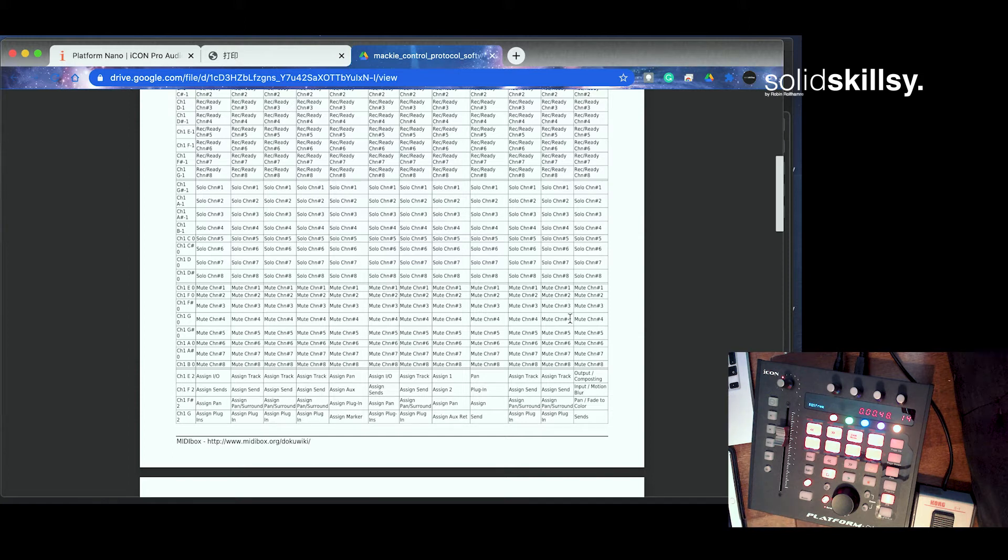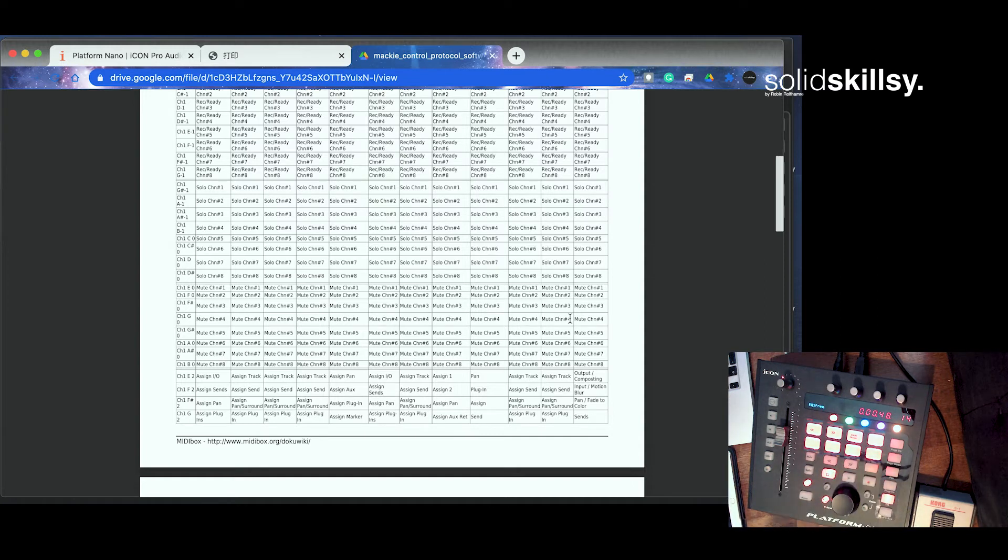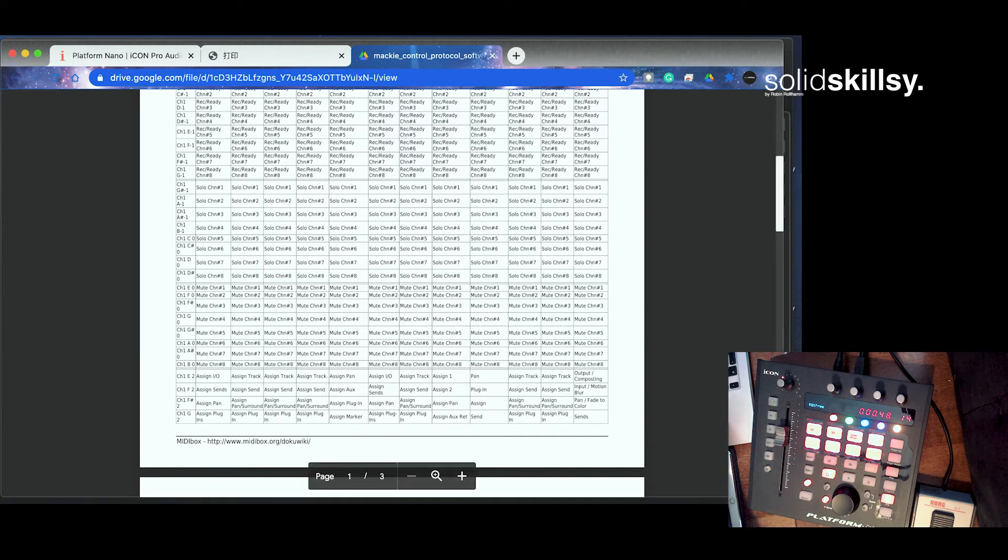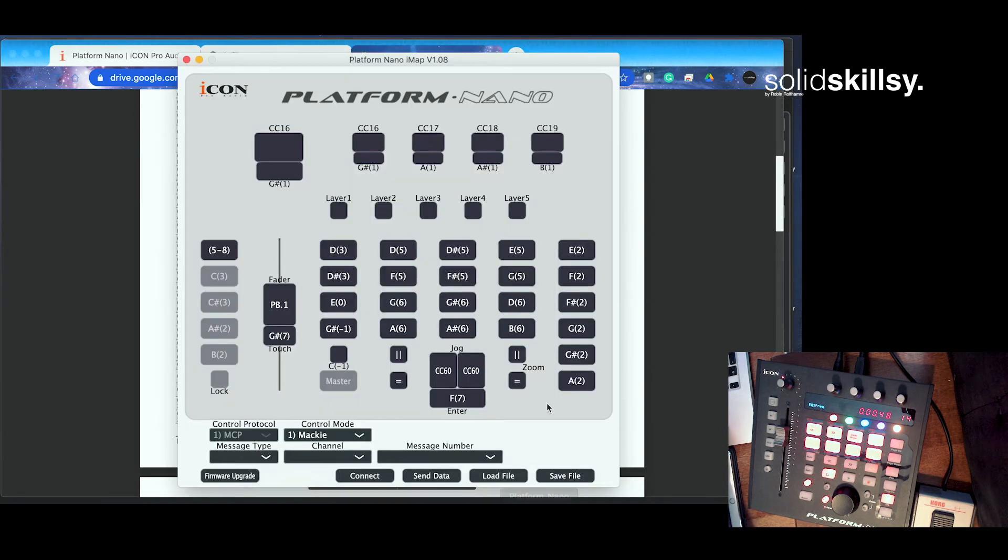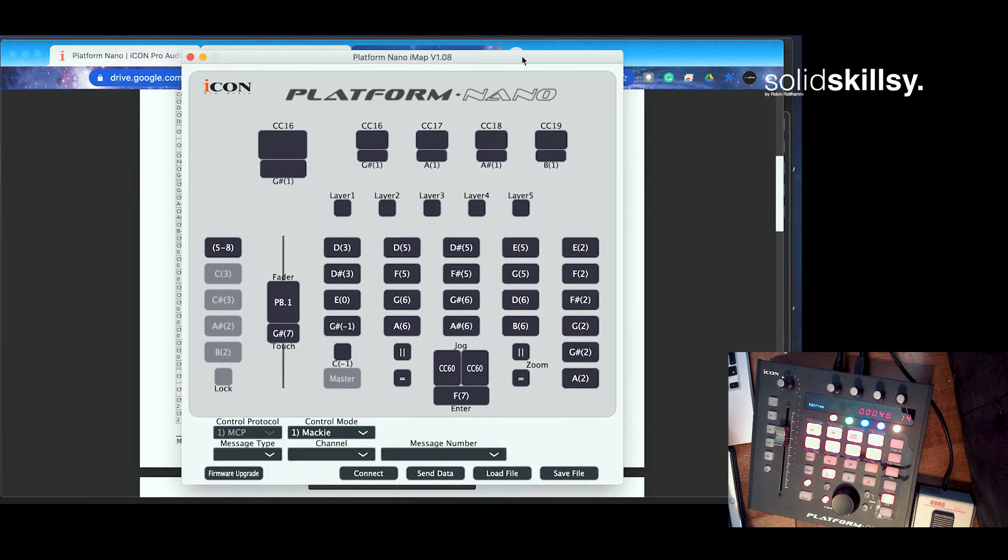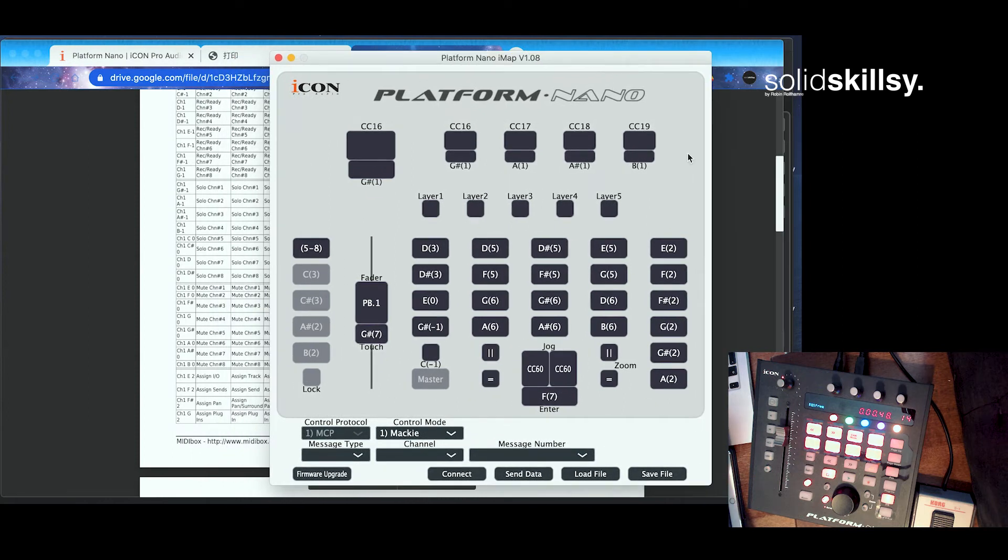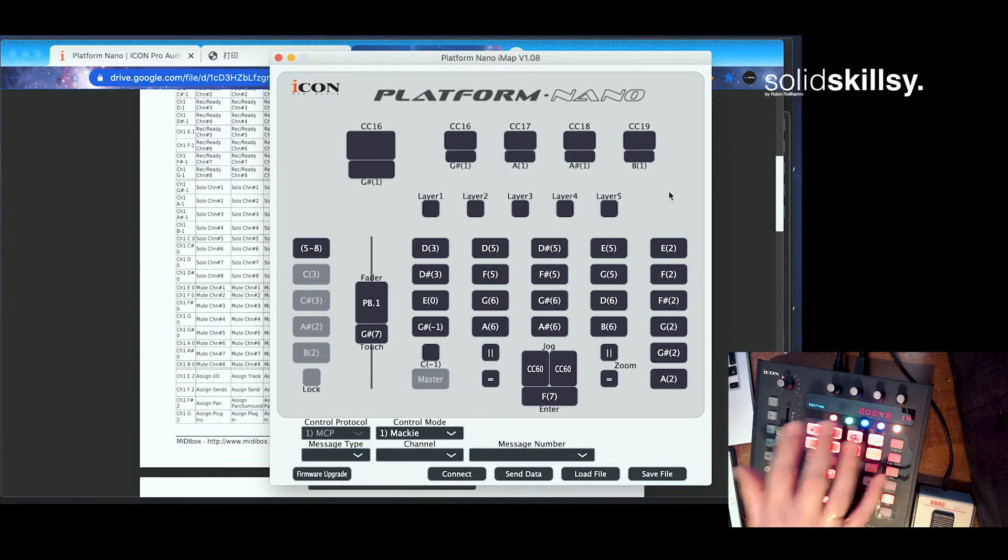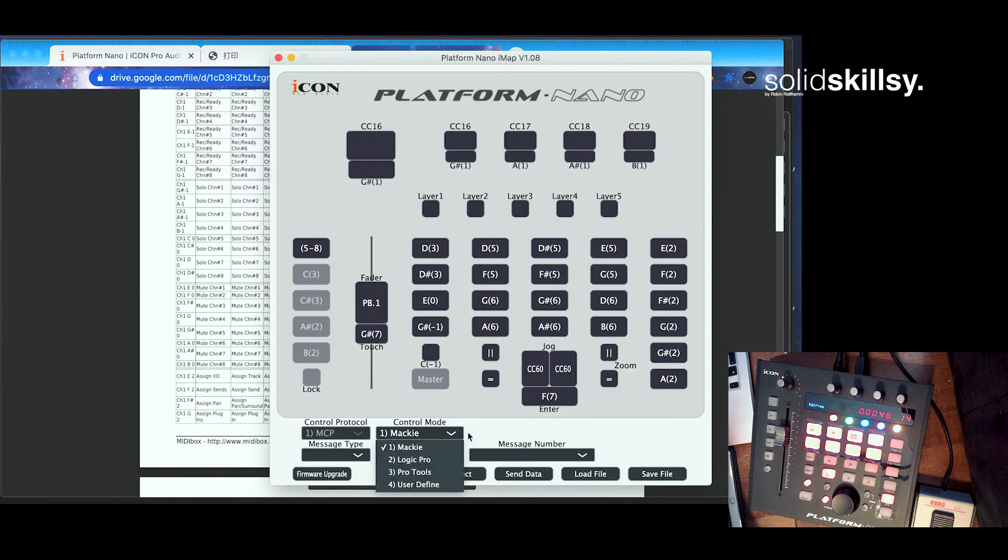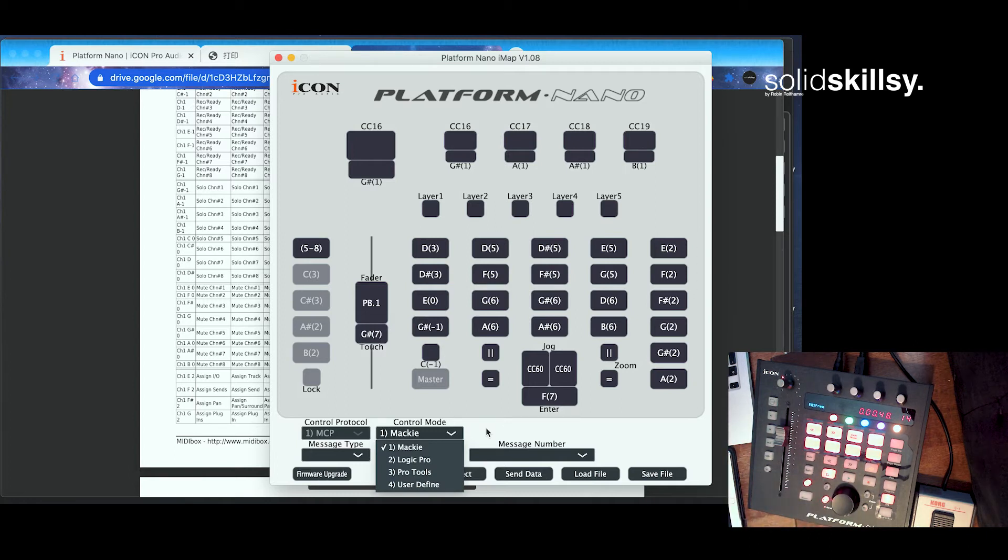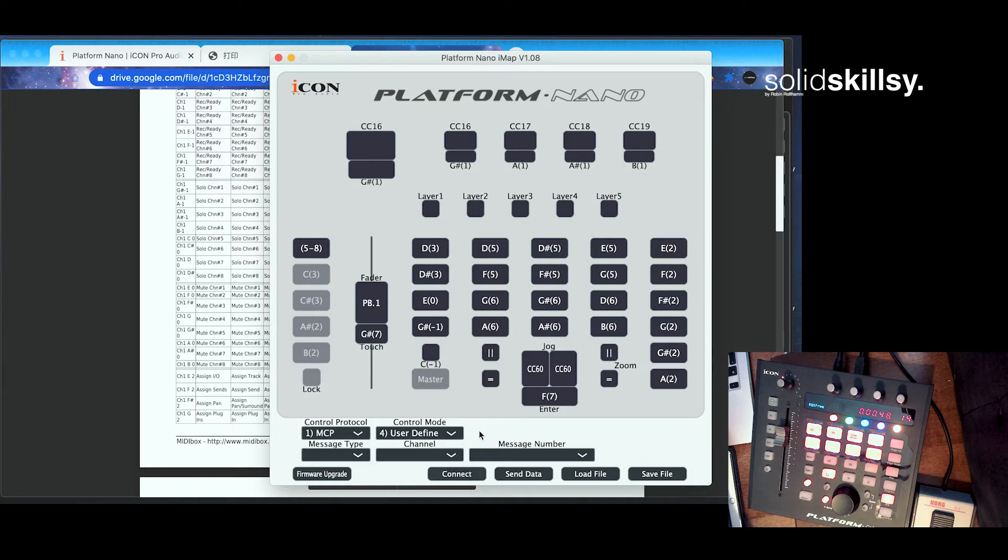The next question then is, how do we get this information? If I press this button, how do I know what control it sets off? Well, when you download the products, you also download the platform nano iMap control center. So this is basically your controller with the media, media note information it sends and controller lane information and so on.